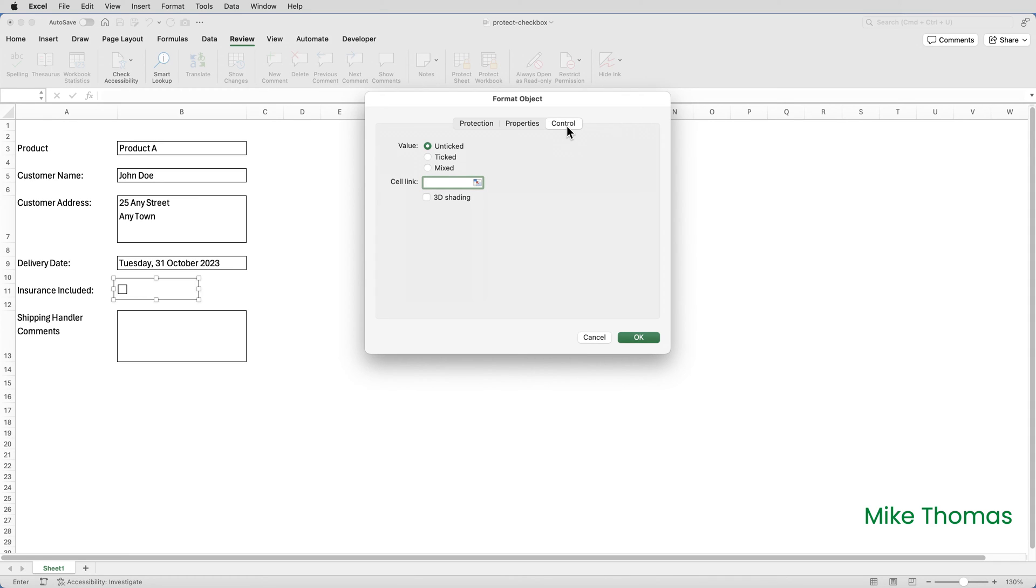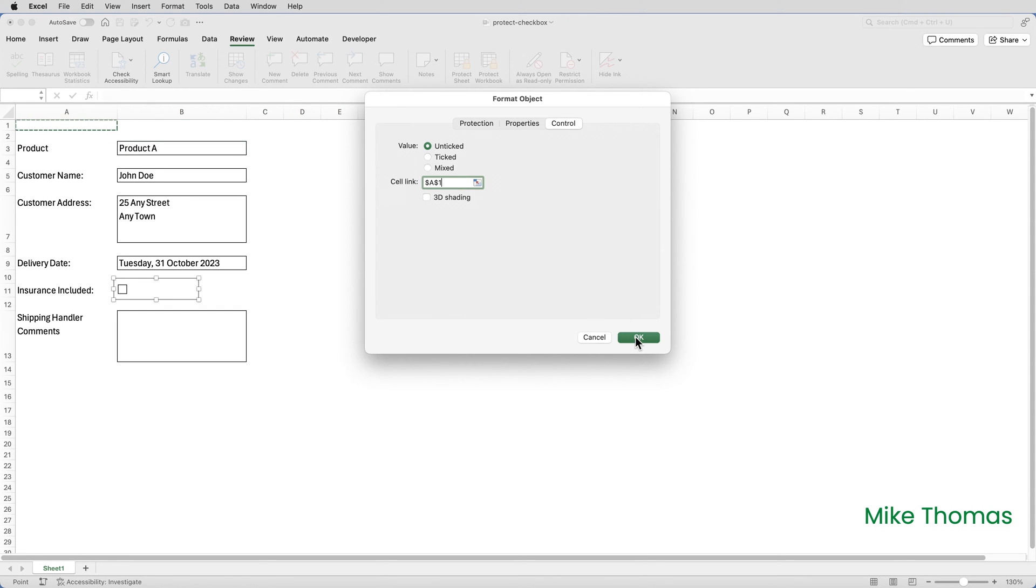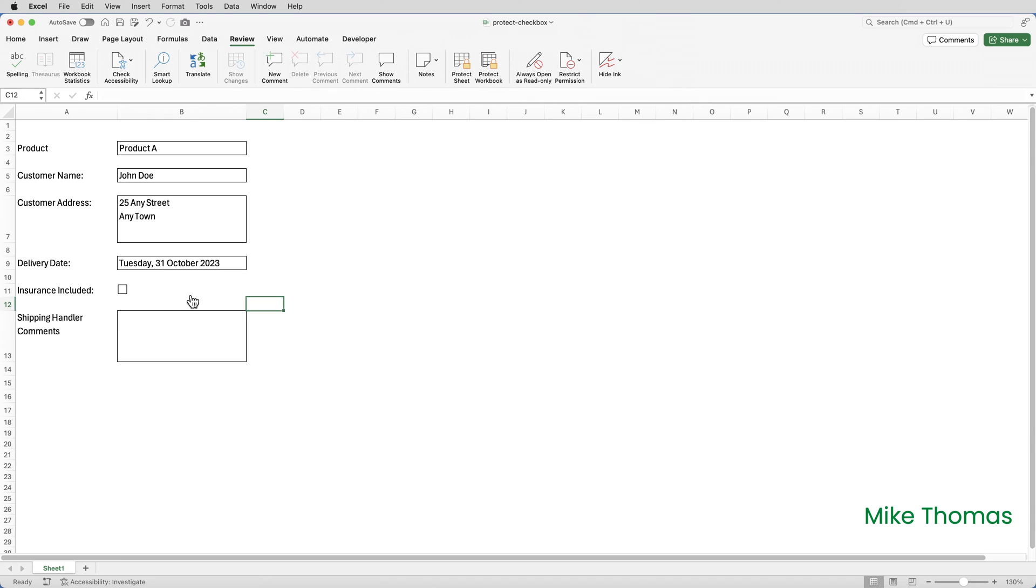Defining a cell for the cell link is the key to getting this to work. I can choose any cell. So I'm just going to pick randomly. I'm going to pick A1 and click OK. If I then tick the checkbox, it puts true into A1. If I untick it, it puts false.